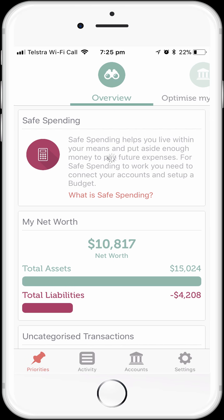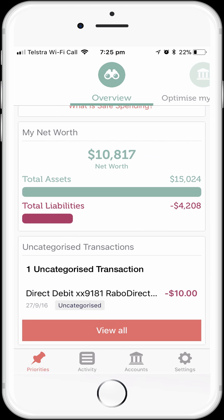From the Overview Dashboard tab, you can see where my safe spending amount will be shown after I've set up my budget. You can also see my net worth, which has been automatically calculated based on the accounts that I've connected to my MoneyBrilliant account. I probably have other assets and liabilities like property and vehicles that I might also want to add to my net worth, all of which you can do. You can also see any uncategorised transactions from the accounts that we've connected.